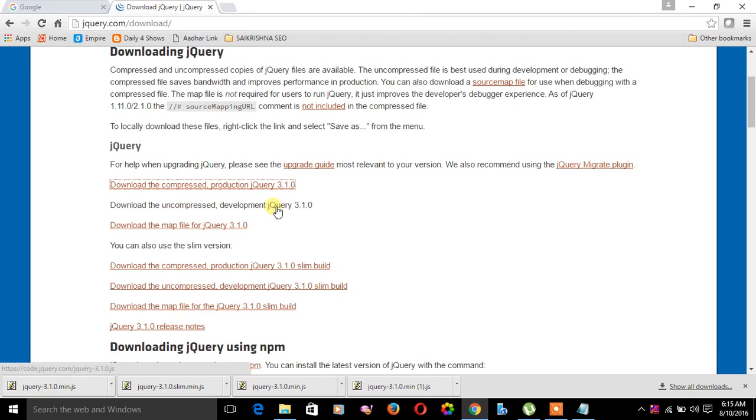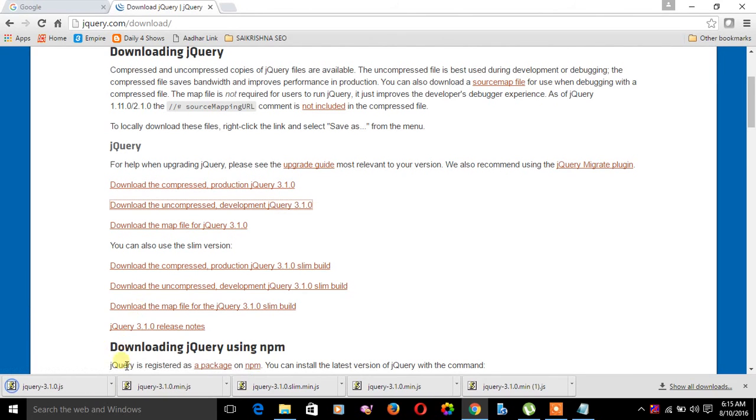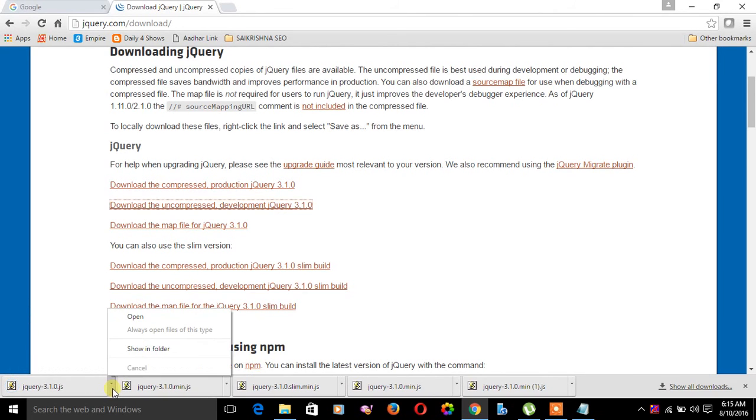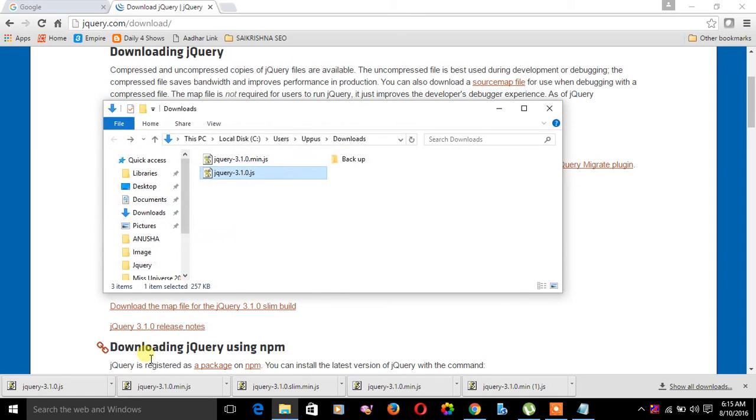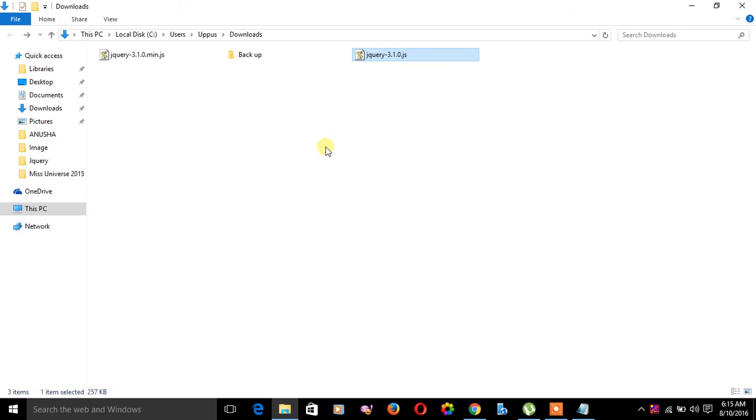Let's see the uncompressed one. It is having around 257 KB. So 84 KB or 257 KB is very less size, so that we can call it lightweight.